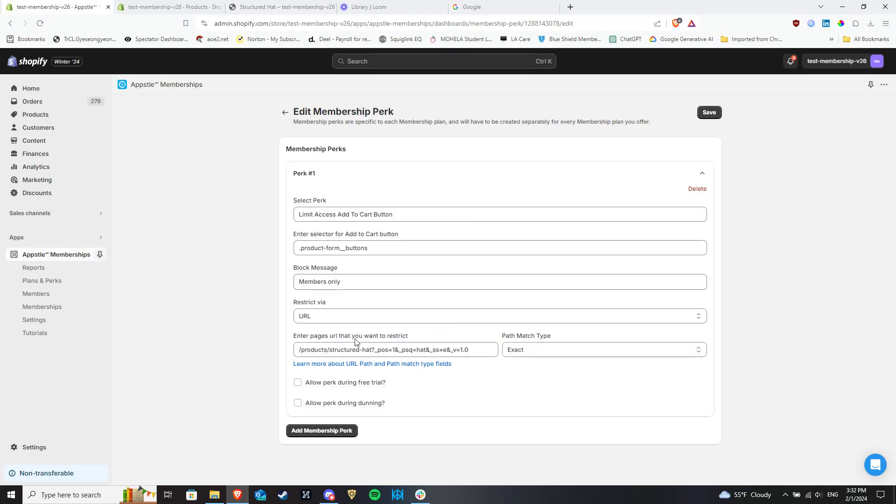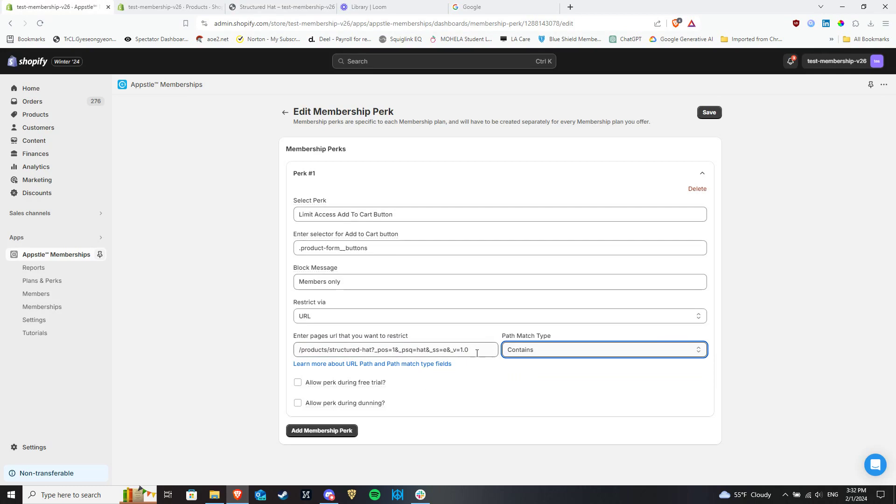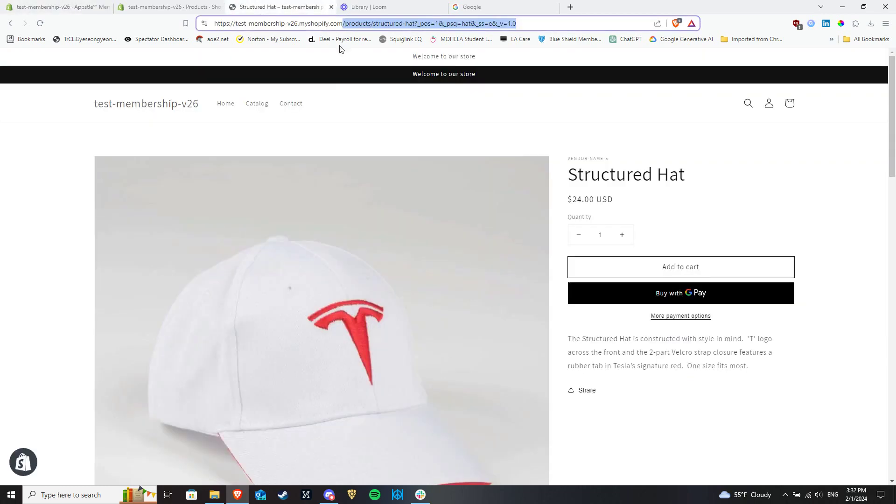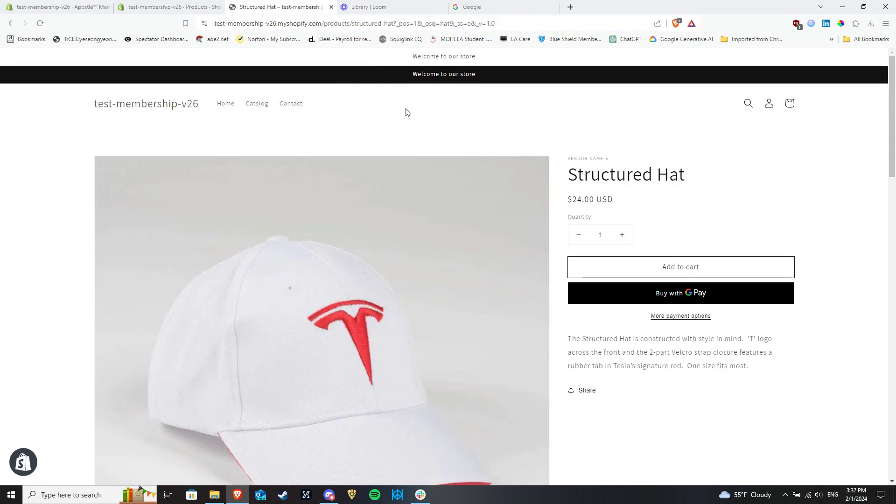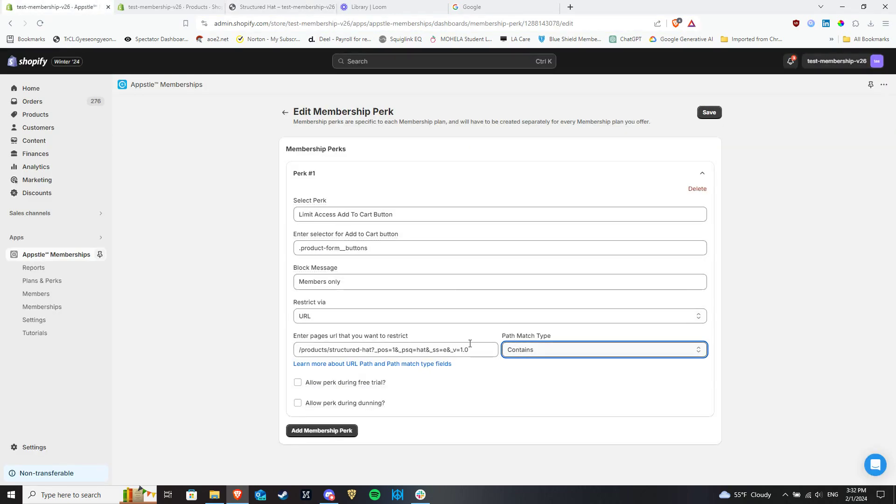In contrast, if you choose contains to hide all products in a catalog, you would only need to copy the URL as far as it reflects that catalog page. For this store, that would be only until forward slash products.